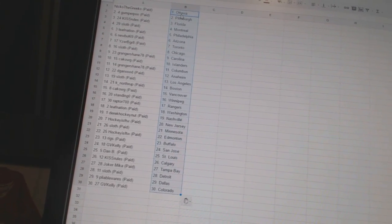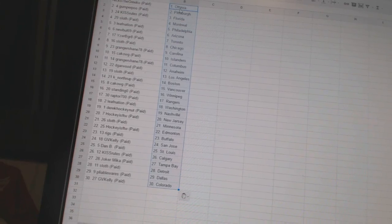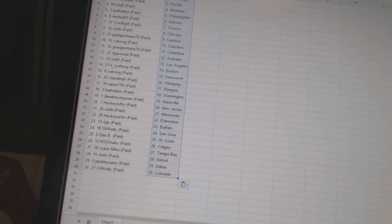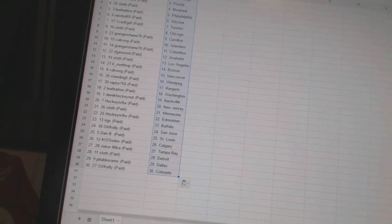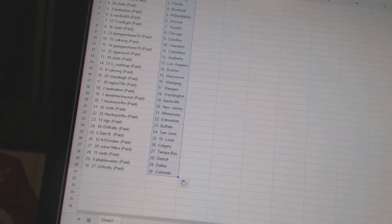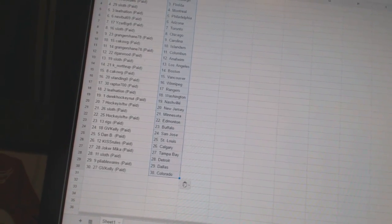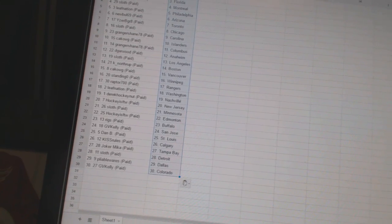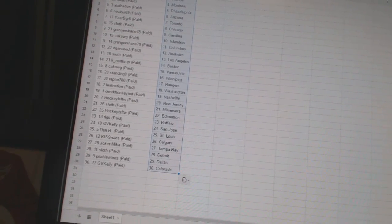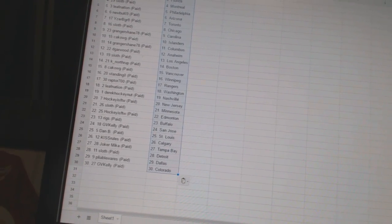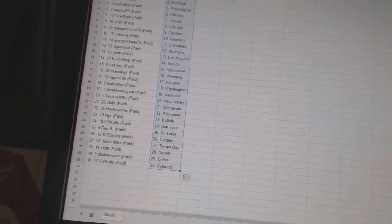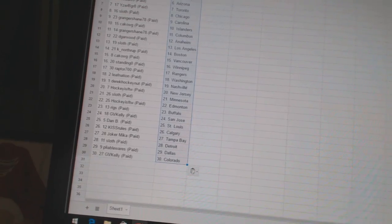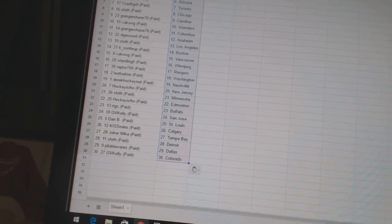All right. Three times on the teams. One, two, three, four. Leaf Nation has Washington. Derek HockeyNet has Nashville. Hockey is for the win has New Jersey. Sloth has Minnesota. Hockey is for the win has Edmonton. Riggs has Buffalo.